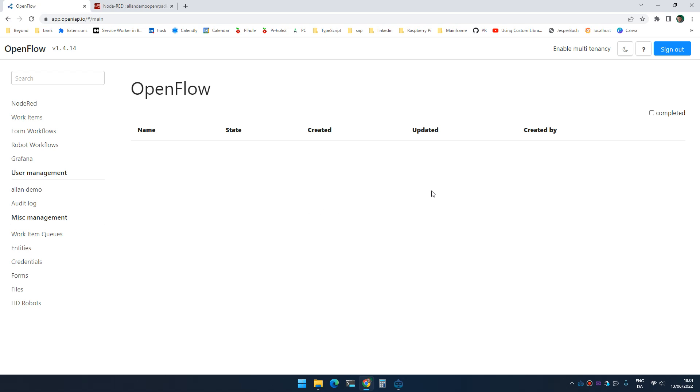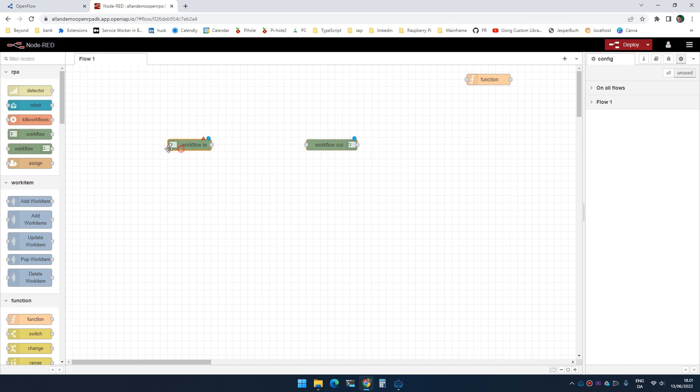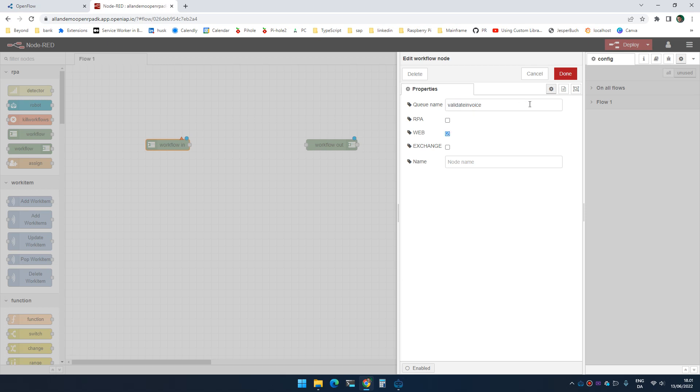So in order to assign a human workflow, we first need a workflow. Let's create a simple workflow here. Let's call this validate invoice. I'm going to enable it for web so I can test it in the browser.